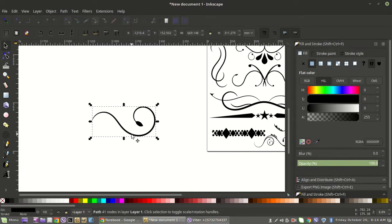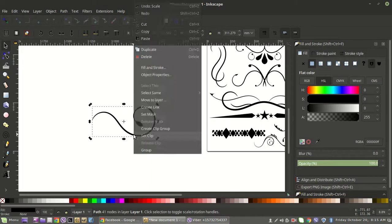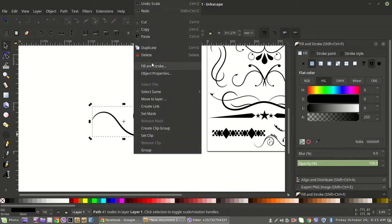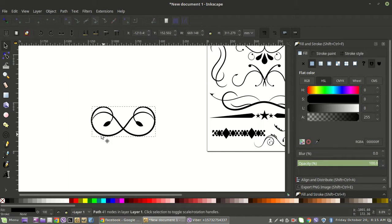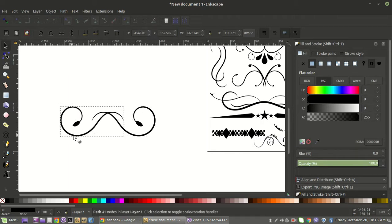Symmetry when you're hand-drawing is a real pain — it's almost impossible. But with Inkscape or any vector program, you can just click Duplicate, flip it, hold your Control button, and bring it out to wherever you want it.